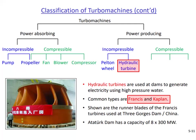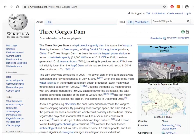Depending on the height of the water reservoir behind the dam and the flow rate that can be fed into the turbine, either a Francis or Kaplan type can be used. Here you see the runner of a Francis type turbine designed for the Three Gorges Dam in China. This dam has 32 Francis turbines each producing 700 megawatts of power, and in total the dam's capacity exceeds 22 gigawatts — larger than the total capacity of all dams in Turkey.